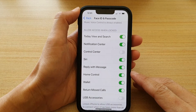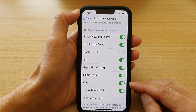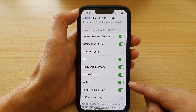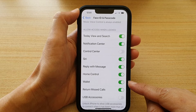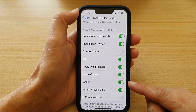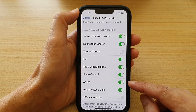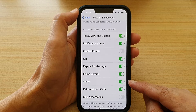Hey guys, in this video we're going to take a look at how you can enable or disable wallet and payment on the lock screen on the iPhone 13 or the iPhone 13 Pro.